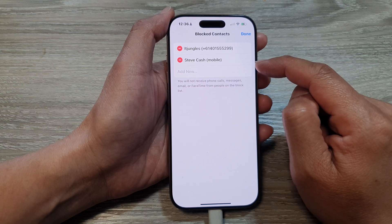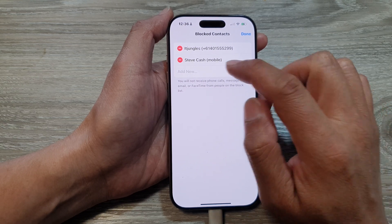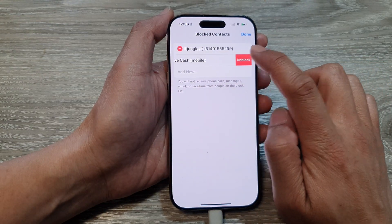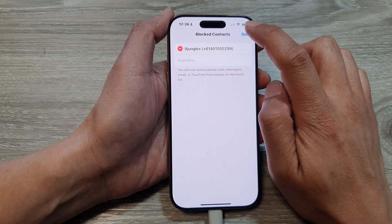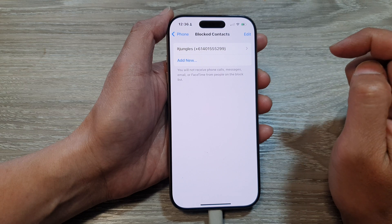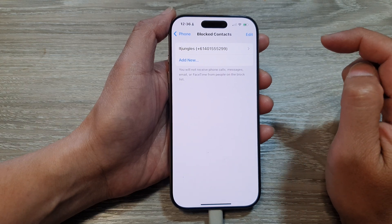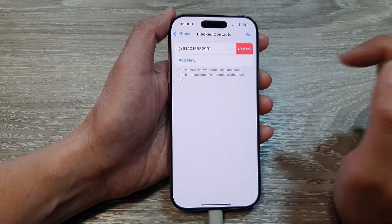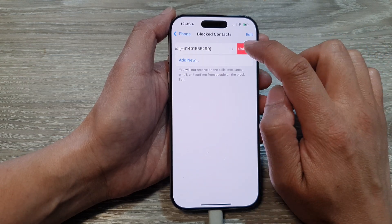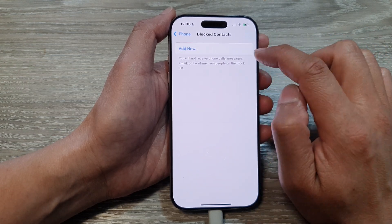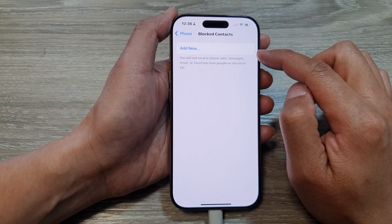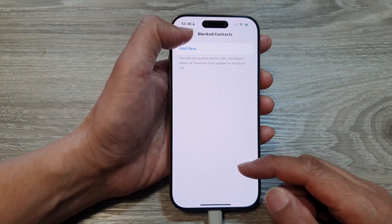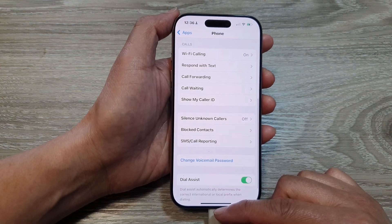Then tap on Unblock, then tap on Done. Alternatively, you can swipe across like this and then tap on Unblock — this is a faster option. And that's it.